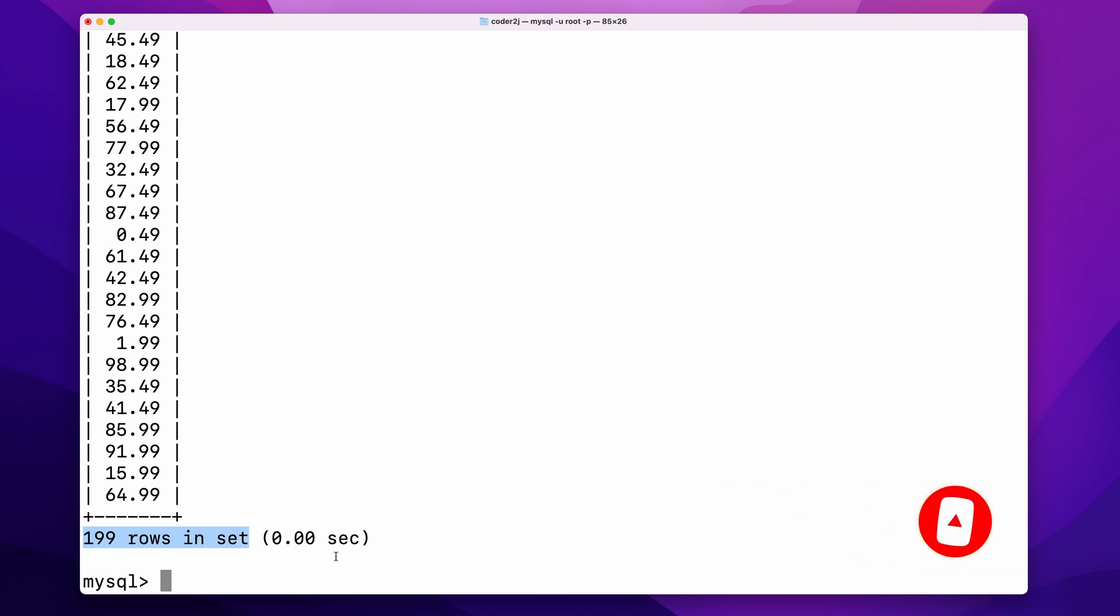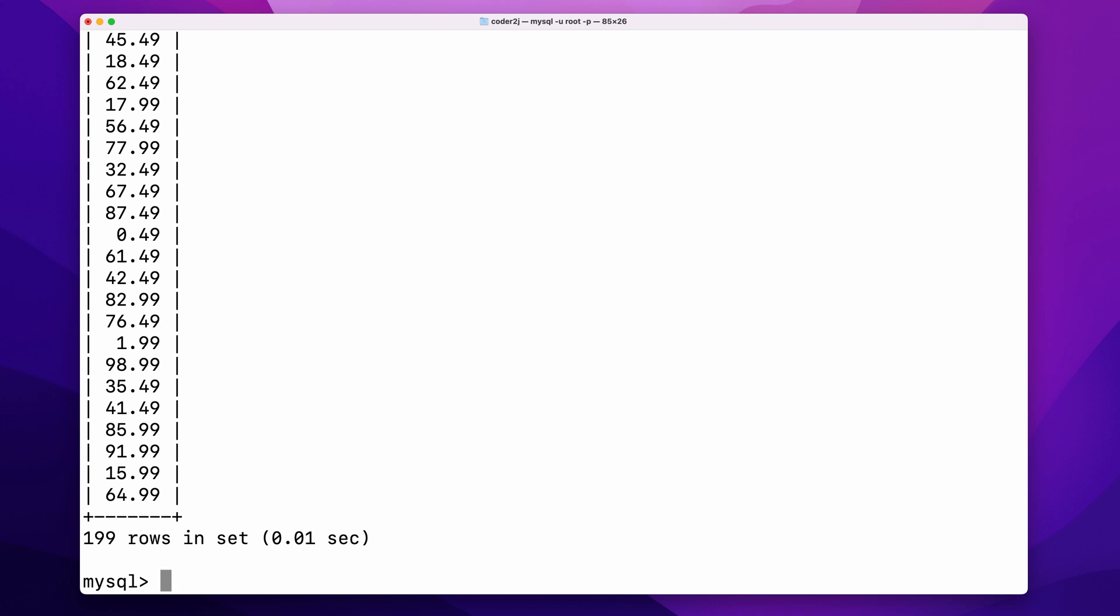The same result can be achieved by the GROUP BY clause with the command select price from product group by price. It basically groups all the rows into different partitions based on the column price. What's more useful is we can add aggregation functions to draw insights for each group.